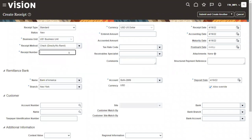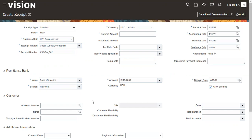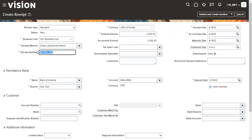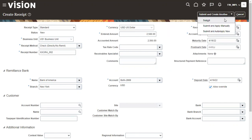You have received an amount from a customer via check, so mention the receipt number. Specify which bank you want to remit it to — that is, where you want to deposit it. You can mention the customer number, but in some scenarios you may receive a miscellaneous receipt where you can't identify a specific customer, so customer name is not mandatory. Amount is mandatory, so just mention the amount. The receipt number here is XXORA001002. Now submit.